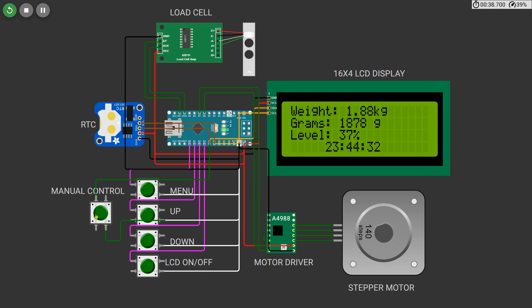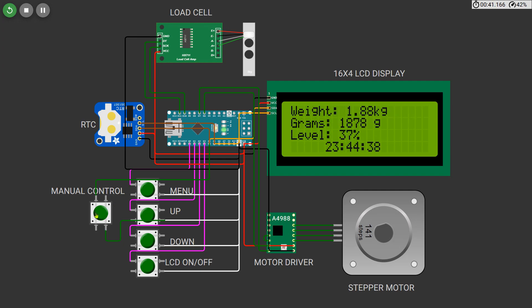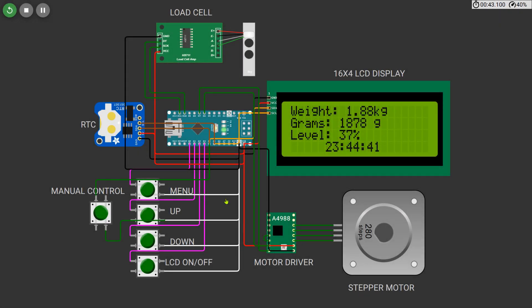This setup ensures that your pet gets the right amount of food at the right time automatically, and you still have full control if you ever want to feed them manually. The live weight monitoring on the screen helps you know when to refill the food container, making the entire system smart and reliable.